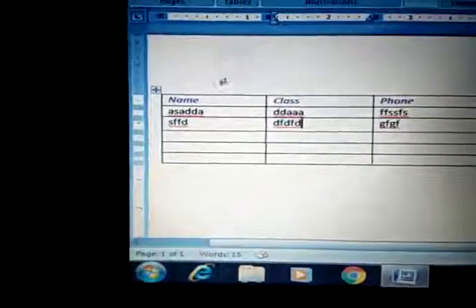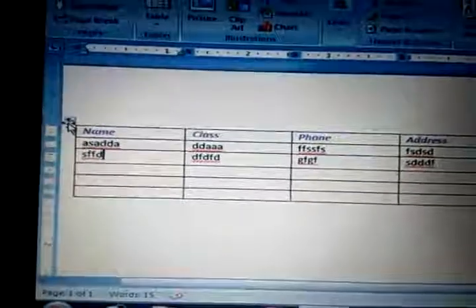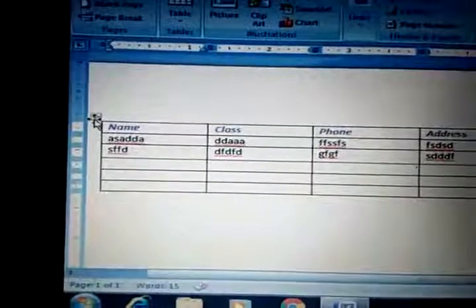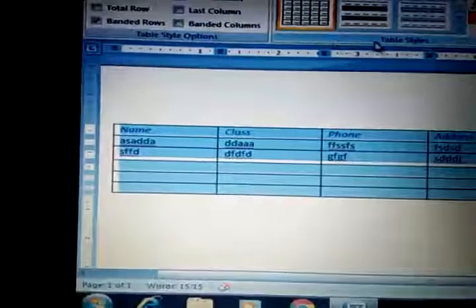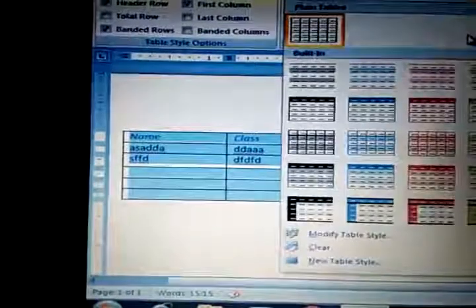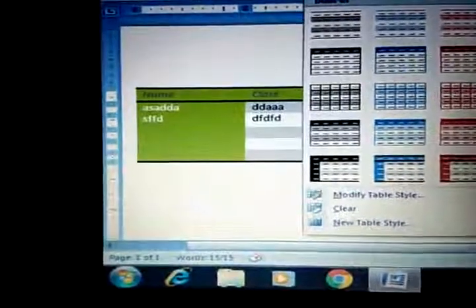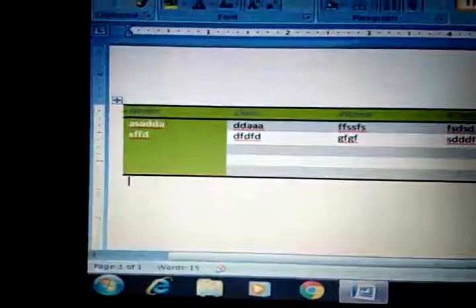Now there is a second option — there are some inbuilt table formats called Table AutoFormat. We can set predefined designs on your existing table. Just double-click on the table and the table styles will automatically be displayed on the top. From here we can select the inbuilt styles that will be applied on your data.